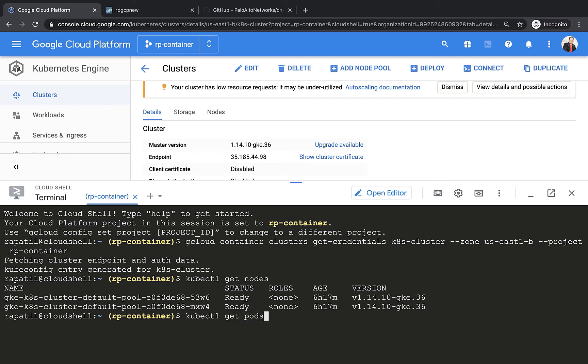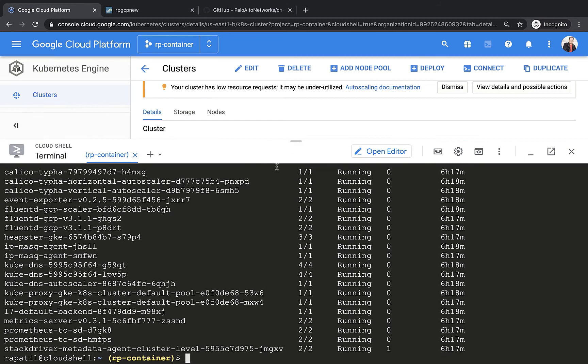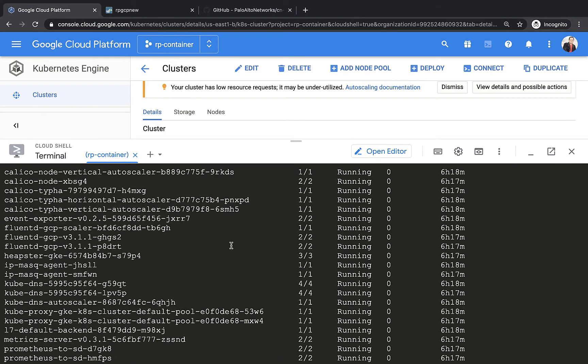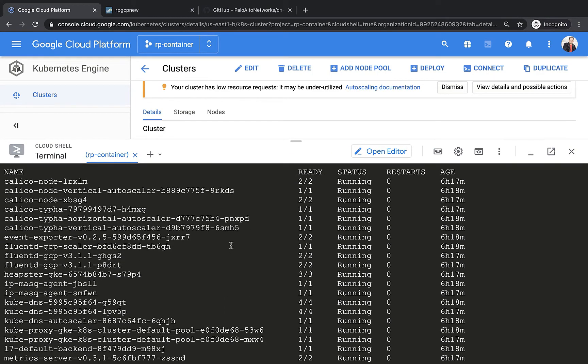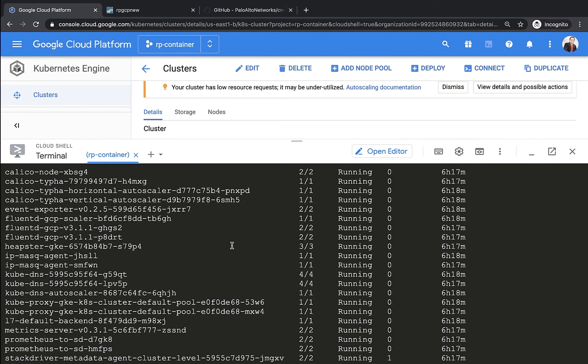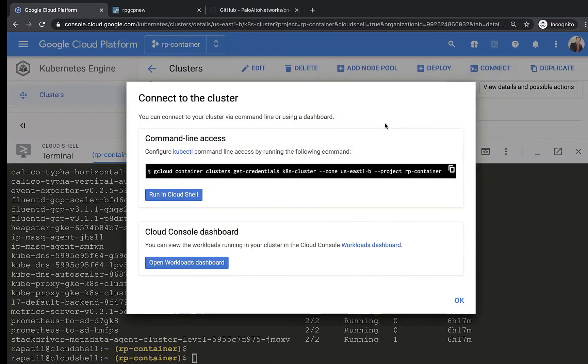This is where all the CN series components get installed to make sure that we do not have any of the CN series components here. So as you can see here, these are all the standard Kubernetes components or pods and we do not have any CN series yet.